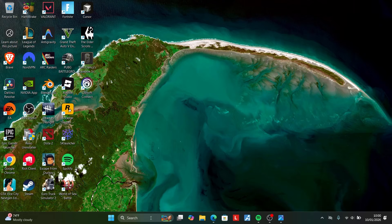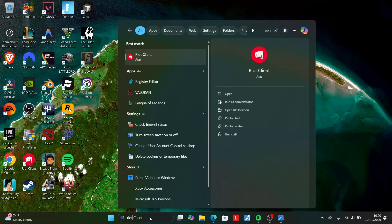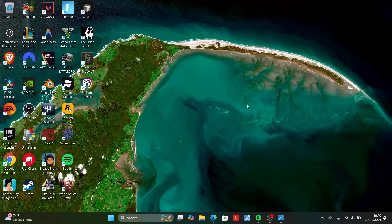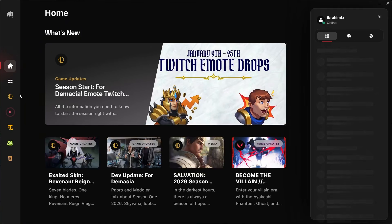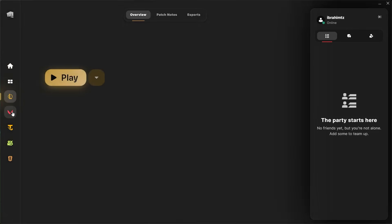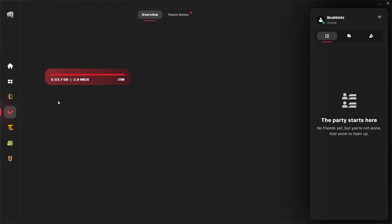Now search here for Riot and open the Riot client as administrator. Click yes to allow it to make changes. Then you can come here either to League of Legends or Valorant and then try to update your game.